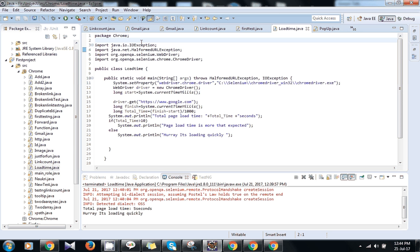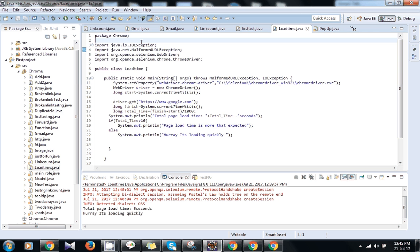For calculating the total page load time, there is a function in Java called current time millis. It will calculate the current time of the system. So we need to calculate the time just before launching the browser and after the page loads completely. The difference between these two is the page load time which will be shown to complete.